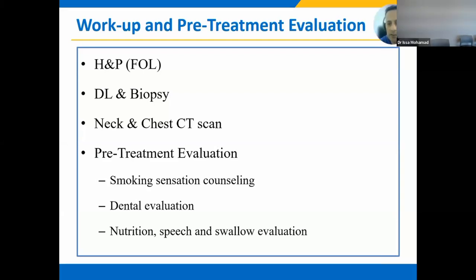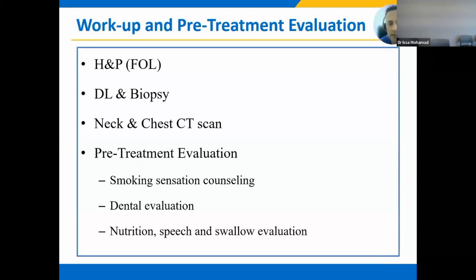Once the mass is identified, send your patient for DL and biopsy to confirm the presence of SCC. Once SCC is confirmed, order a CT scan with IV contrast to rule out endophytic extension of the tumor, paraglottic, pre-epiglottic, and thyroid cartilage extension. CT chest is not necessary for T1 or T2 glottic cancer, but given the significant smoking history of our patients in our region, in my practice I do order CT chest to rule out second primary lung cancer. Pre-treatment evaluation for smokers should also include smoking cessation counseling, pre-radiotherapy dental evaluation, and nutritionist engagement during and after radiation therapy.